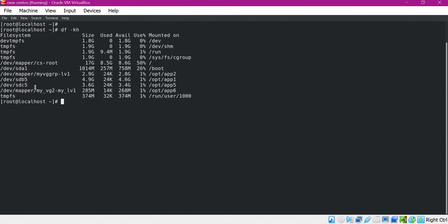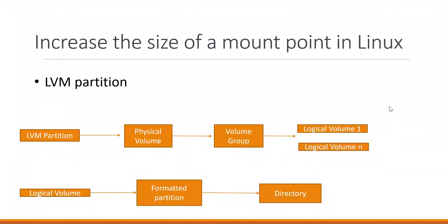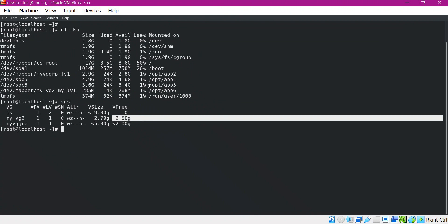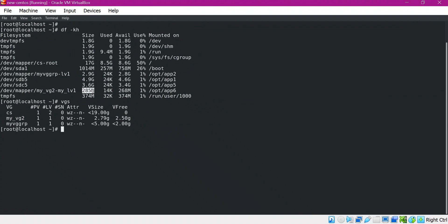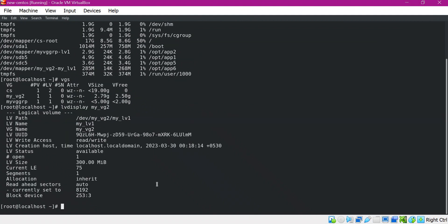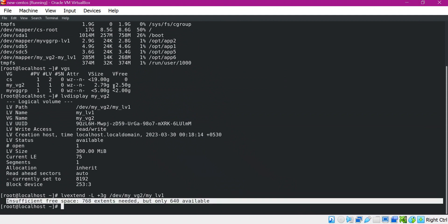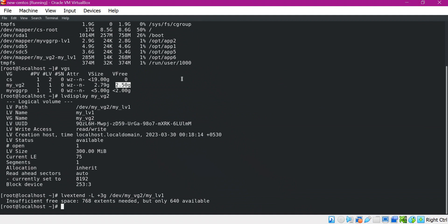We have seen how to increase the size of a mount point when the required size is within the limits of the volume group size. Now, if we want to increase this logical volume by a size more than the free space available in the volume group, we have to extend the partition size, physical volume size, and volume group size. Here if we type VGS, the free space available is 2.5 GB, but I want to increase the size of this mount point by 3 GB. Let us try LVExtend again — we can see there is an issue: insufficient free space. That means this volume group is not having enough free space.